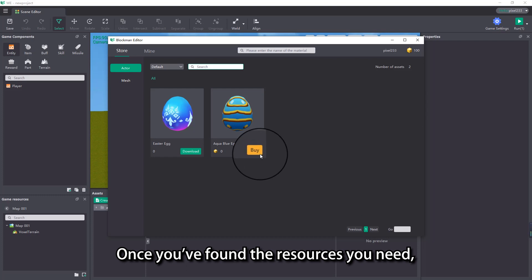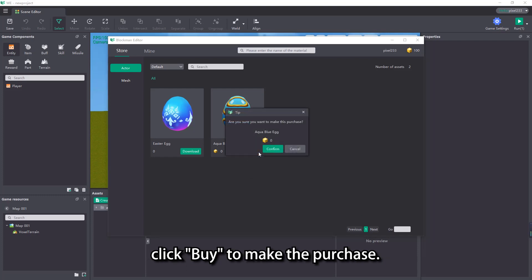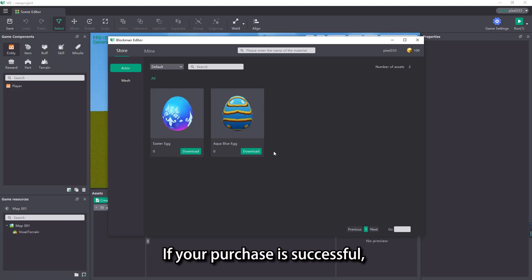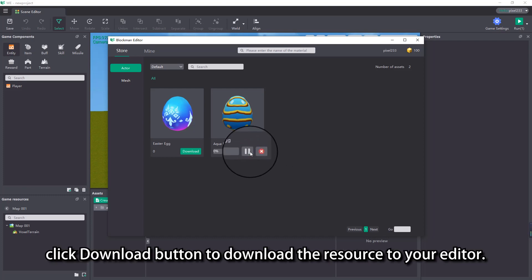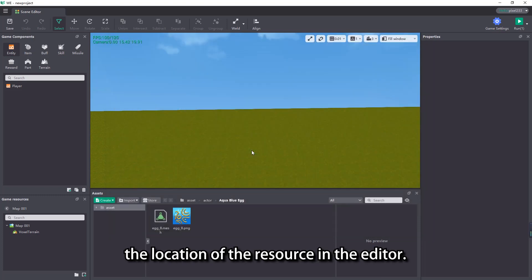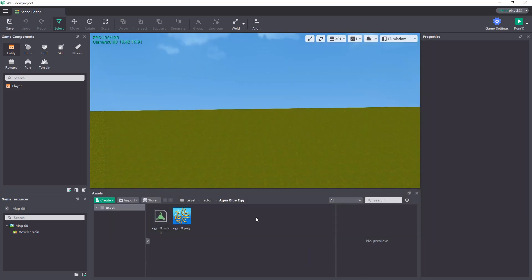Once you have found the resources you need, click buy to make the purchase. If your purchase is successful, click the download button to download the resource to your editor. The check button can directly show you the location of the resource in the editor.